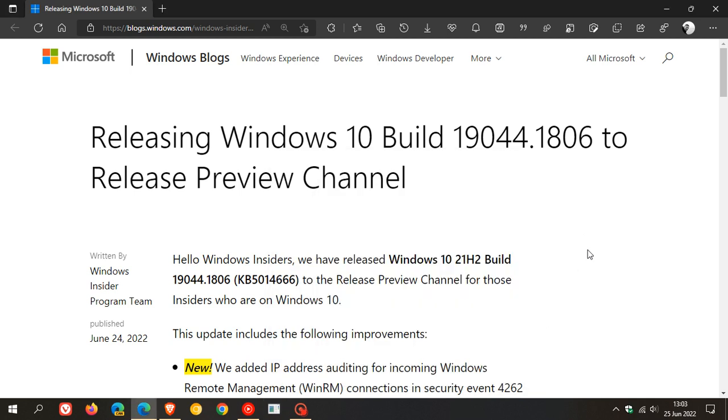Now, just to take a look at the release notes currently available in the release preview channel. And in case you are unaware, the release preview channel is the closest version and build you will get before it actually rolls out to the stable channel and version.